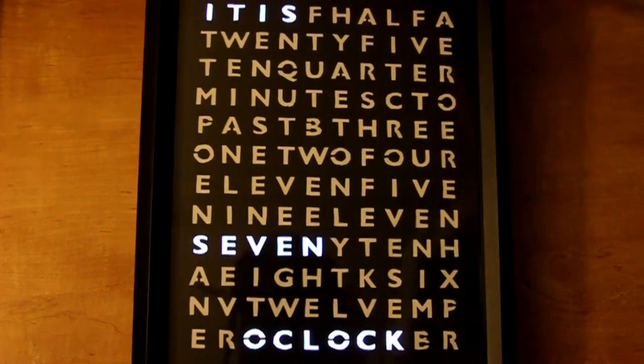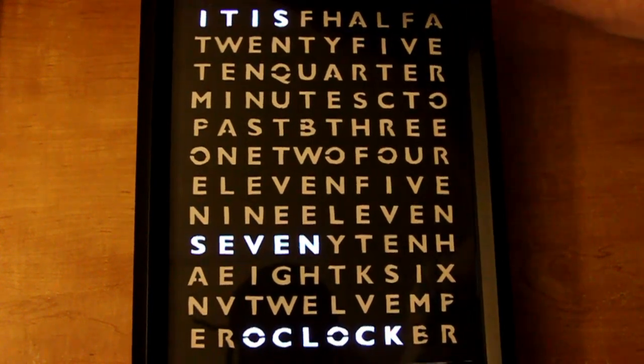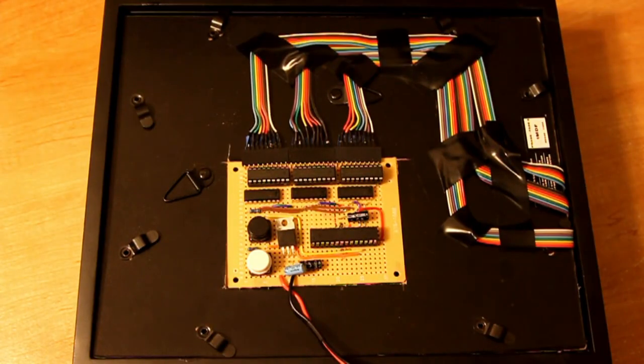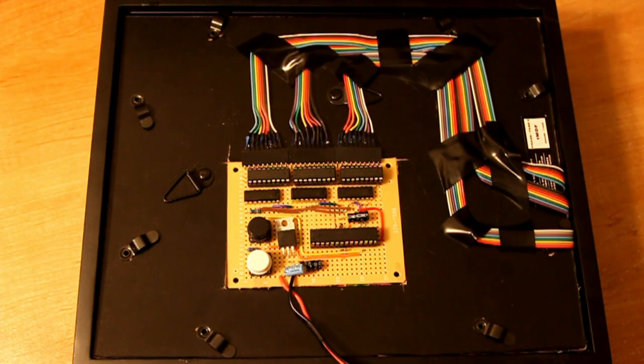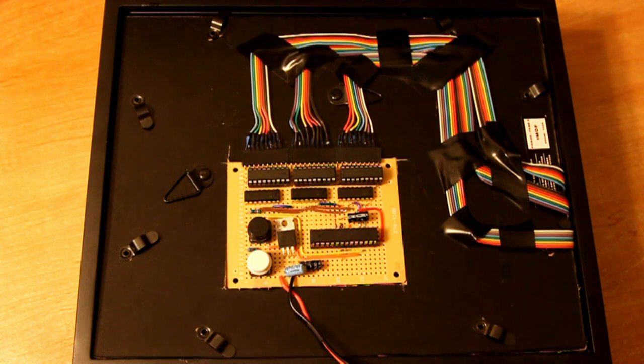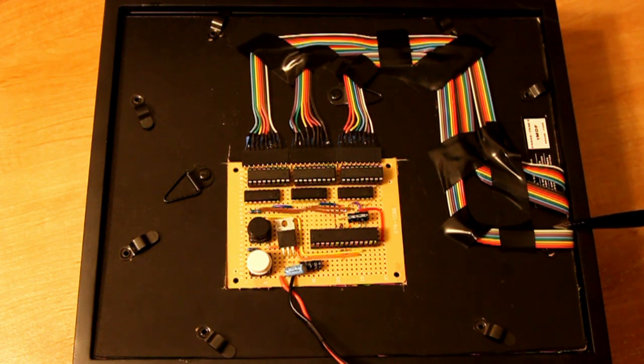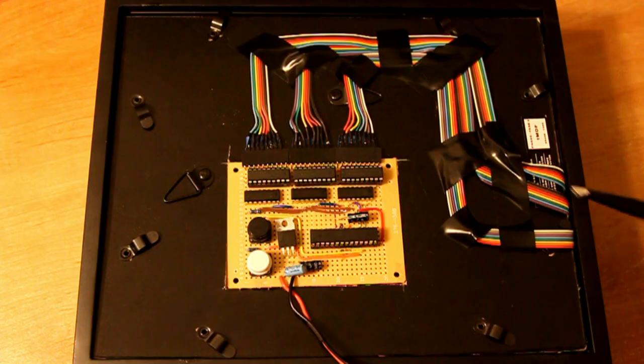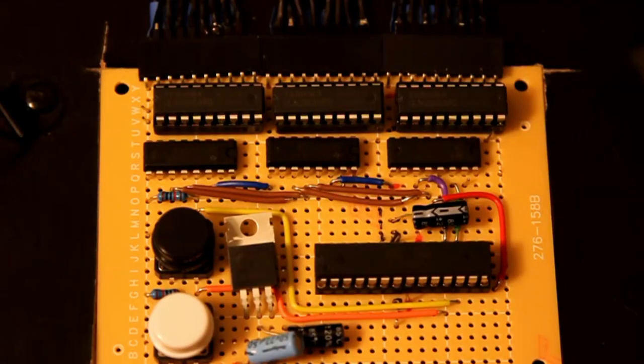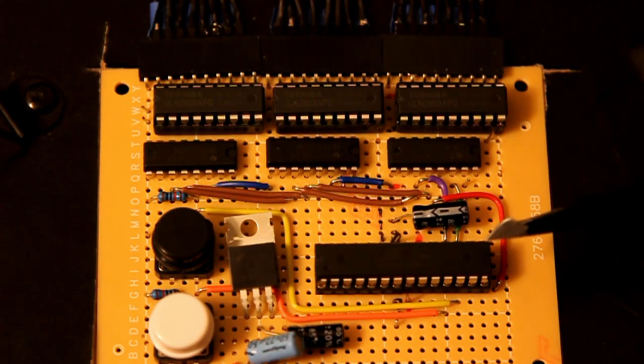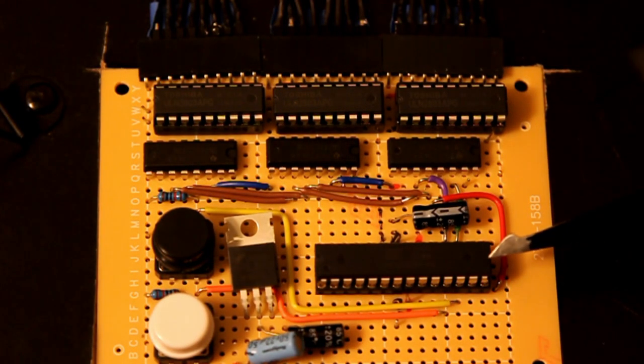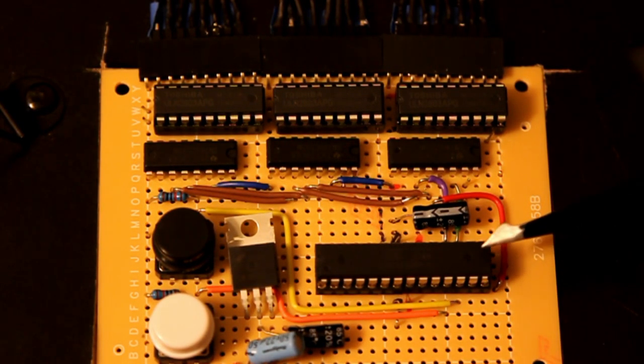So how did we accomplish that? If you look at the back of the clock, you can actually see what makes it tick. You can see all these ribbon cables coming out and going into the clock. If you look here, you can actually see the brains, which is an Atmega368 chip.